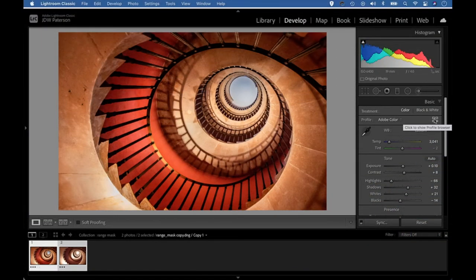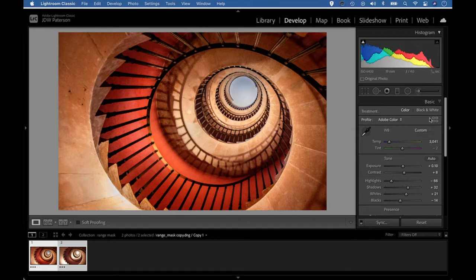In this video, we're going to look at a feature of the local adjustment tools in Lightroom that allows us to create really precise local adjustments. This feature is range masking.